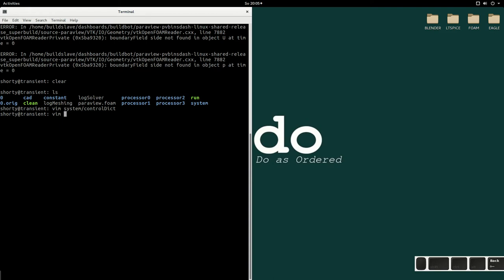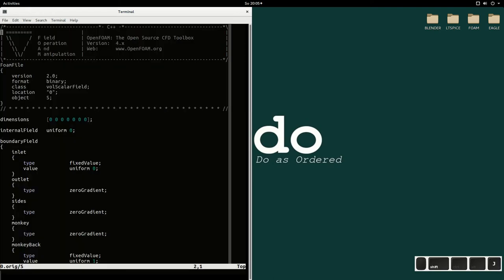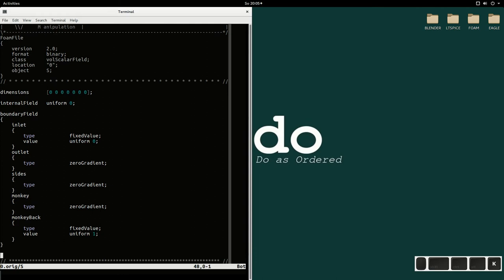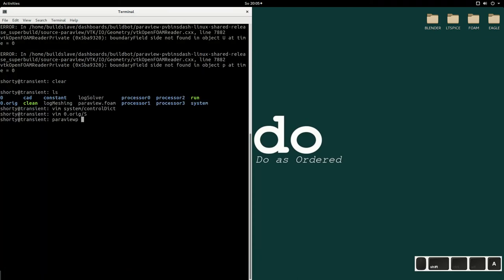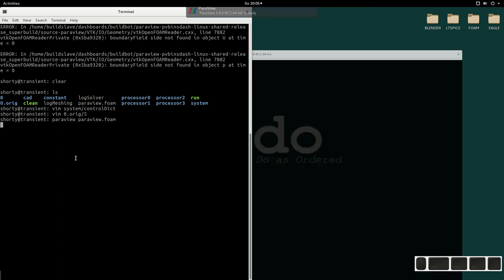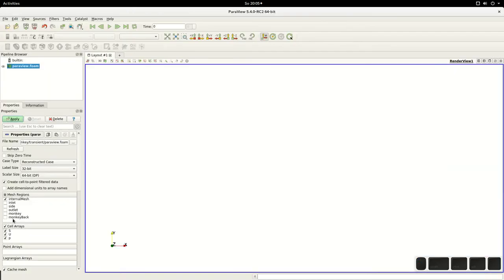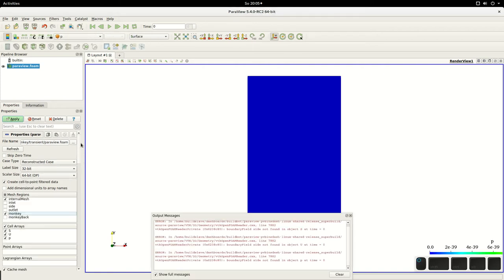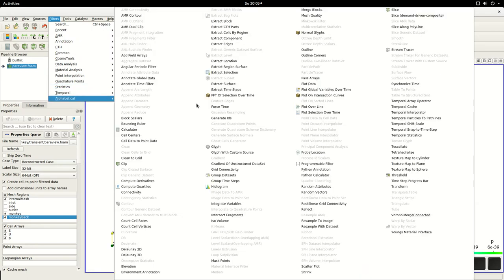The boundary conditions for this field look as follows: at the inlet, we define a fixed value of zero. At these patches named 'monkey_back', we define a value of one. That means if we go back to this geometry and check it out — we'll make a slice cut through here — to see what's happening.